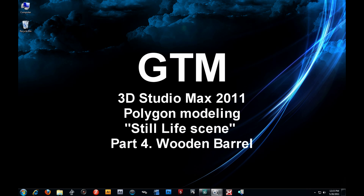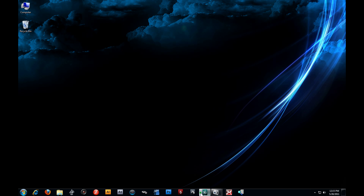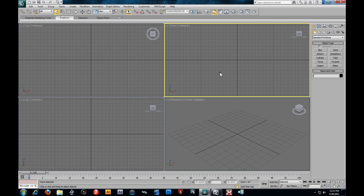Welcome back everybody, this is GTM. This is the third part of our still life video tutorials - the third model. We're going to knock out the barrel. I'm going to launch up 3ds Max. We've already grayscaled our images, so if you want to check out that video on how to properly grayscale images in Photoshop, feel free to check it out.